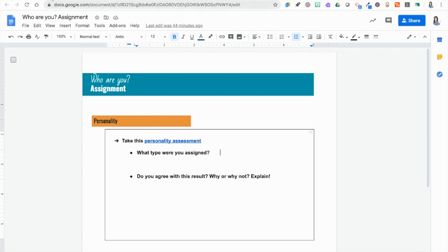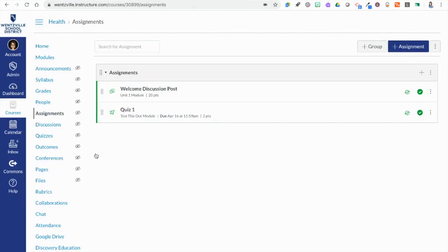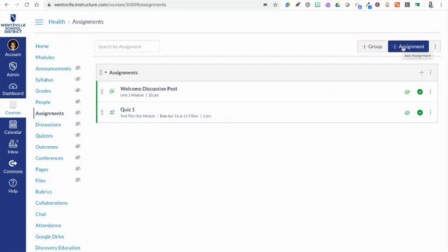I've created this ahead of time and now I'm inside of my Canvas course and I'm ready to make my new assignment. You can create a new assignment by going to Assignments and clicking the plus button or you can create it from the module by adding a new assignment to the module and then editing that assignment.